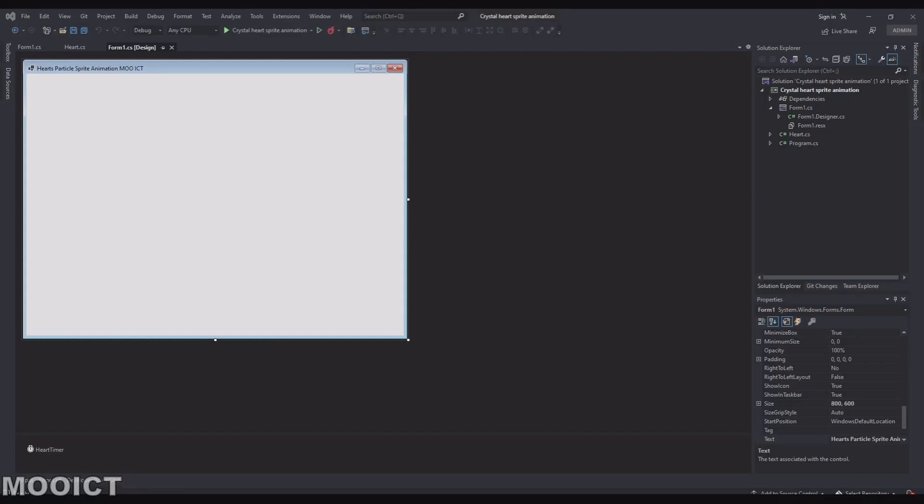Hello and welcome to another tutorial from MoICT. In this tutorial we're going to be looking at how to do a sprite sheet animation using Windows Forms C#. I'm going to be using the paint event specifically for this tutorial just to display how it works.